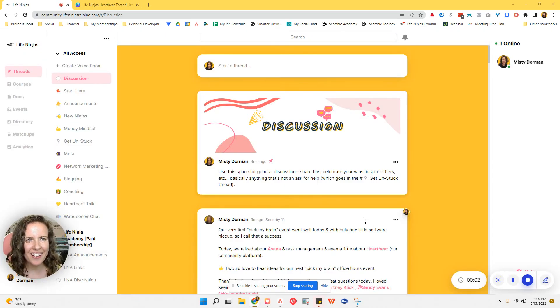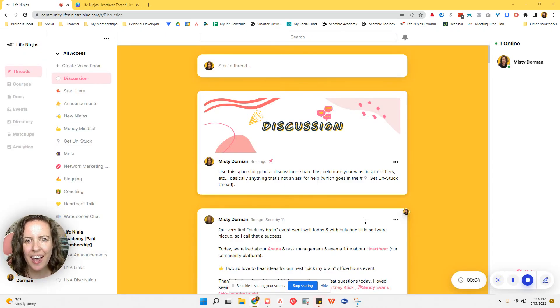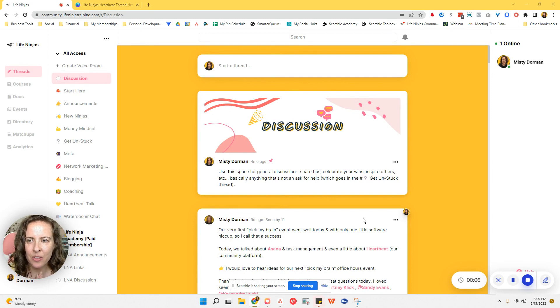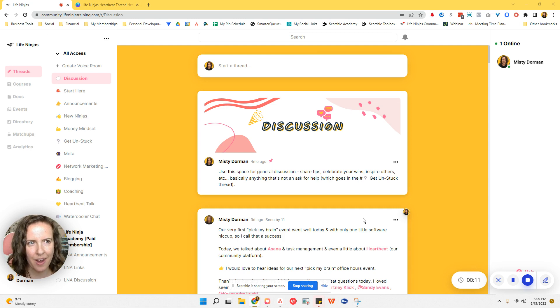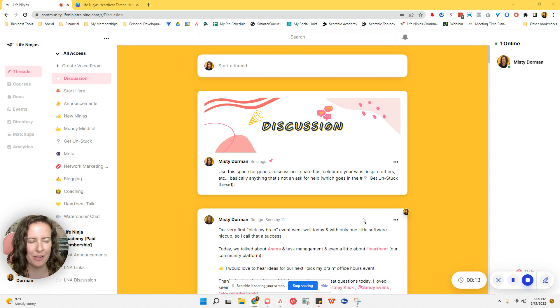Hey, hey, Ninja. In this video, I'm going to show you how to add thread header images to your Heartbeat community thread channels. That's a mouthful.